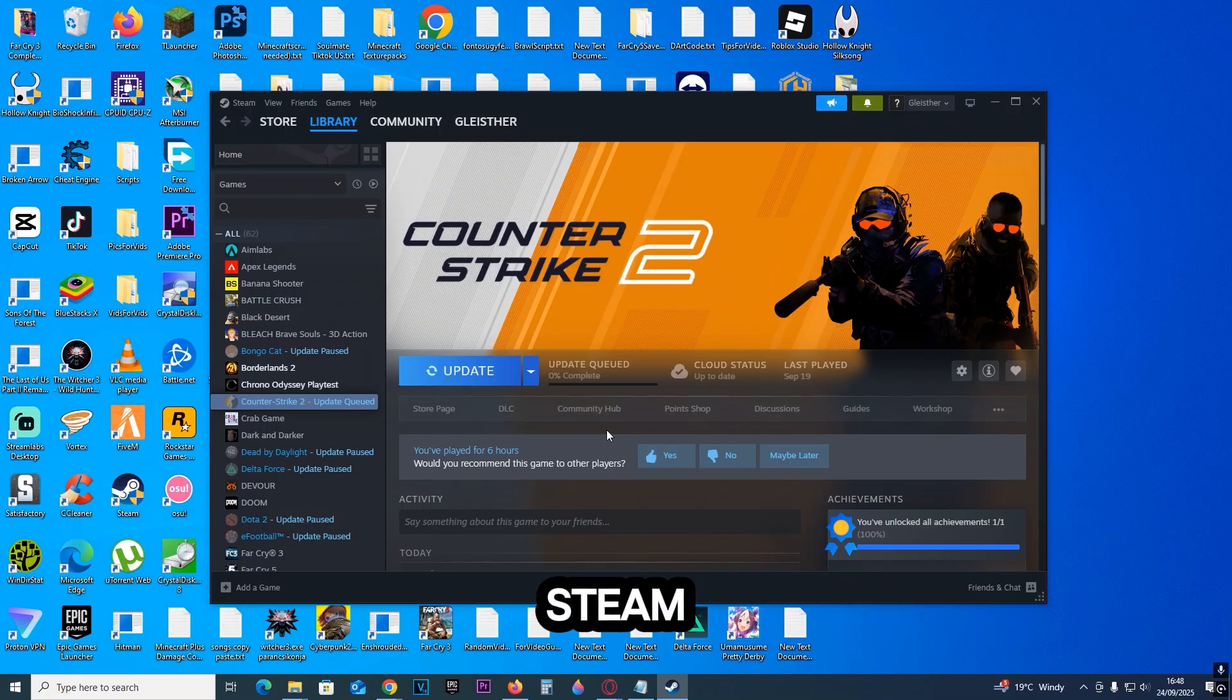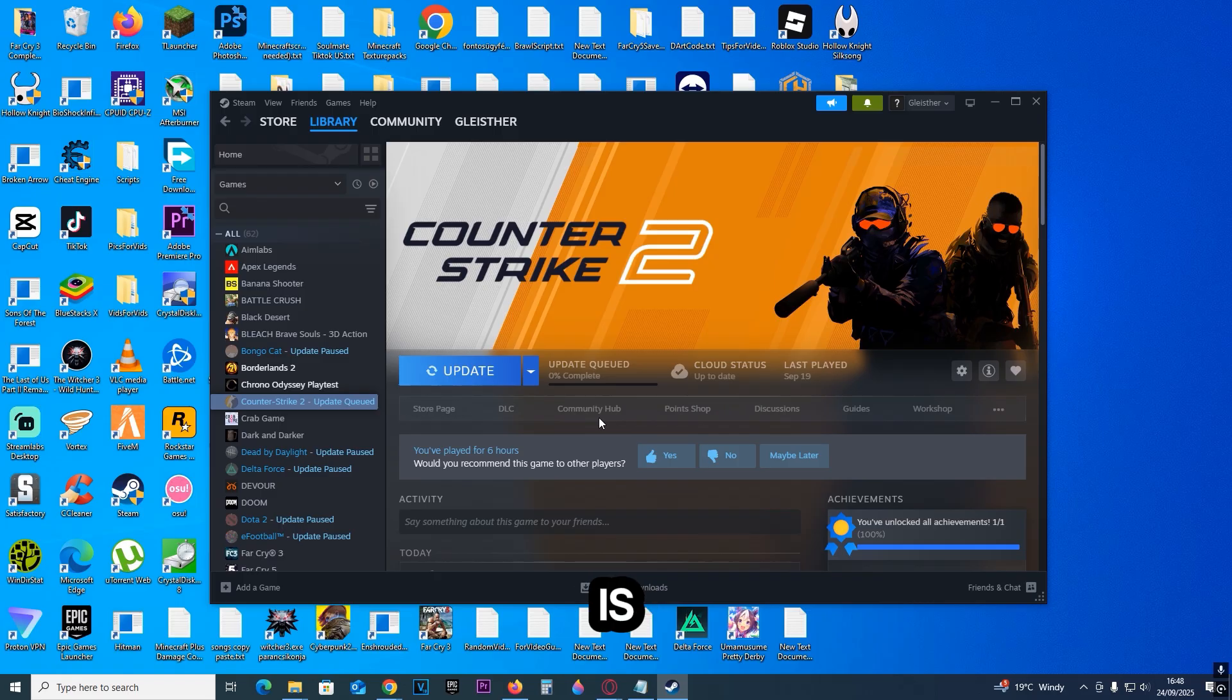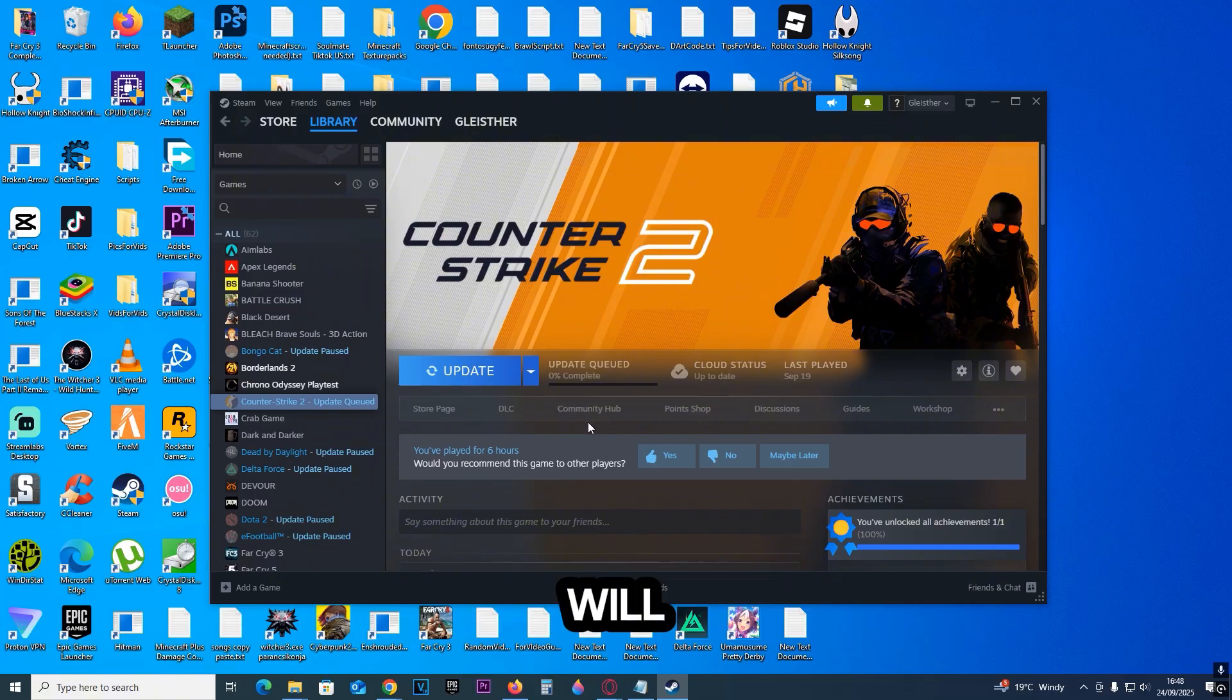Fixing CS2 not launching from Steam is very simple. For this, we have to do three things. These three should solve it, but the secret fourth one absolutely will. So let's start with the first one.